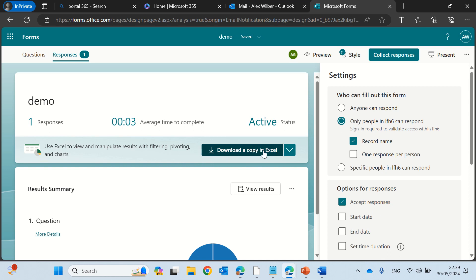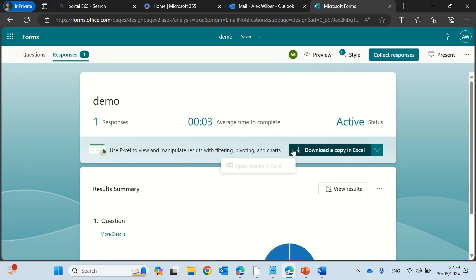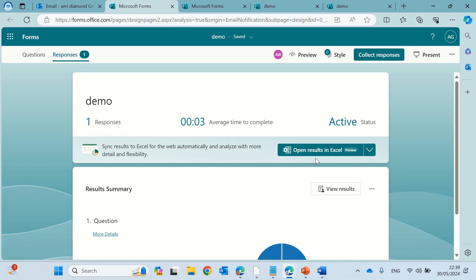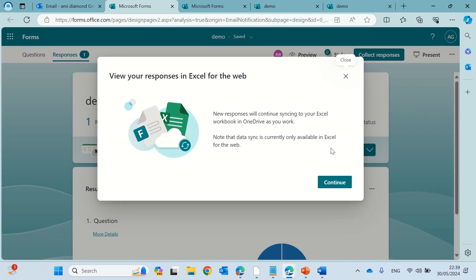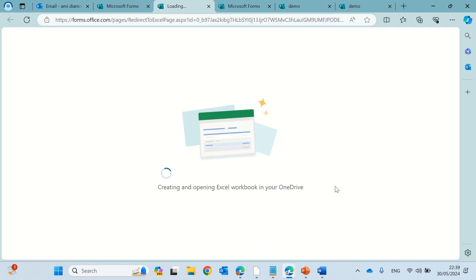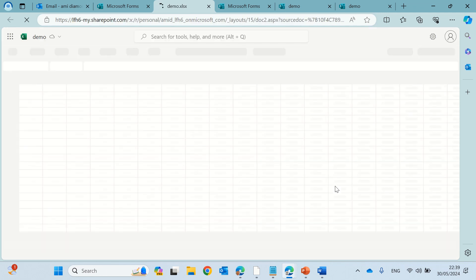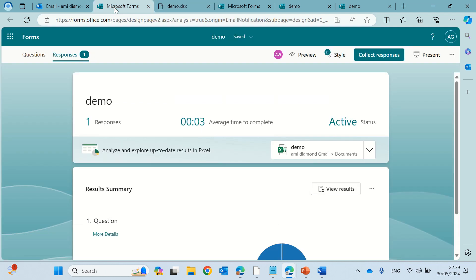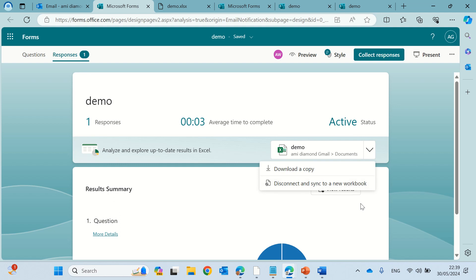Last thing is actually you see the other collaborators can download a copy but the owner actually if you see this he will be able to open the results in Excel and this actually stores it in the OneDrive. So you can see that we do this instead of downloading you can open it and see how the responses are changing. You still can download if you click here and download a copy and you can disconnect and sync a new workbook.